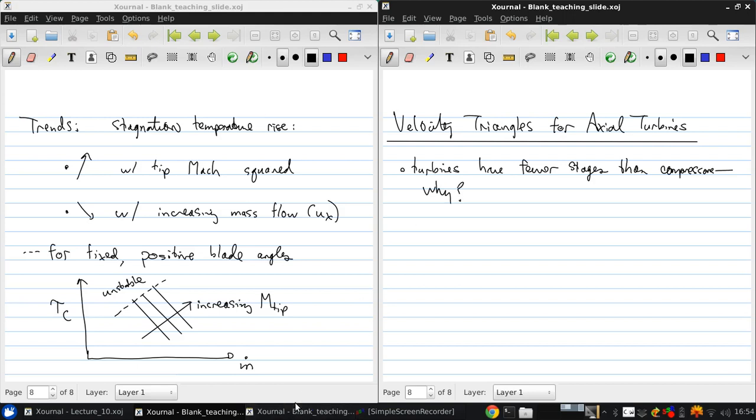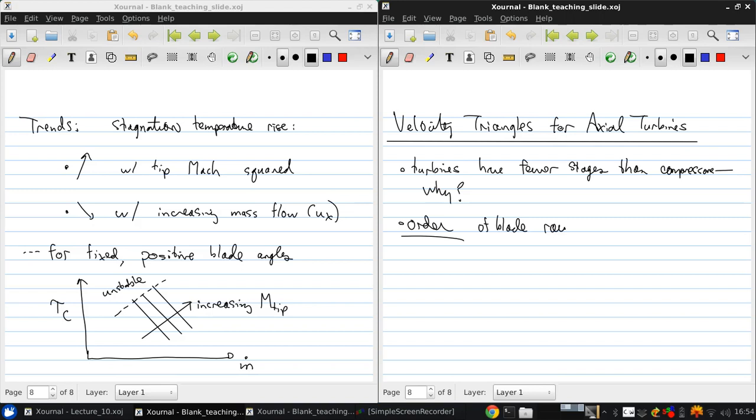Now again, we're going to restrict our analysis to a single stage here. Now the order of the blade rows is switched for a turbine. So it's stator, then rotor.